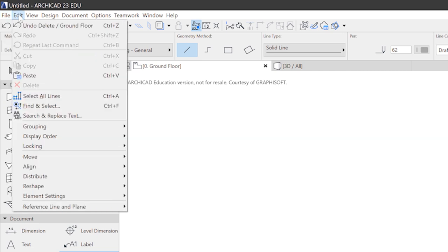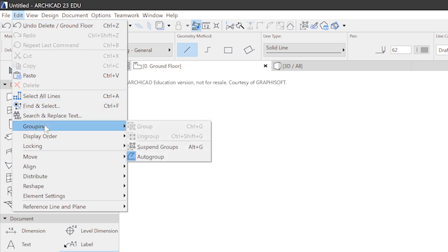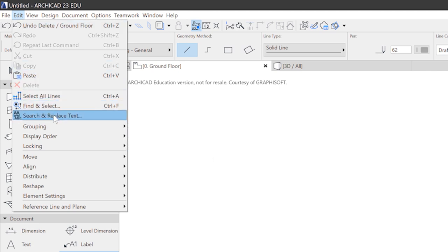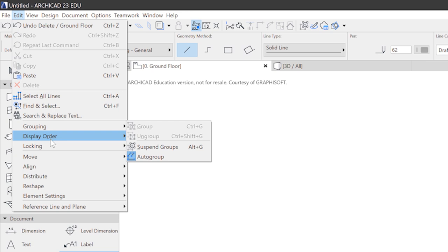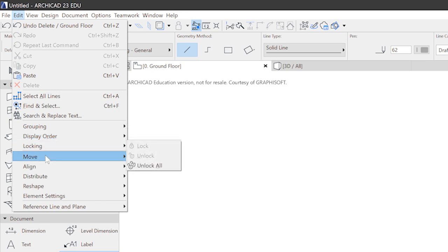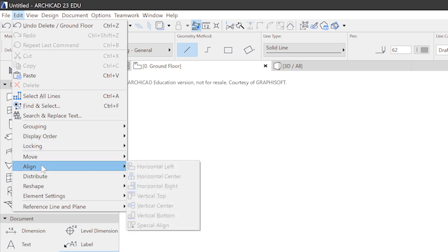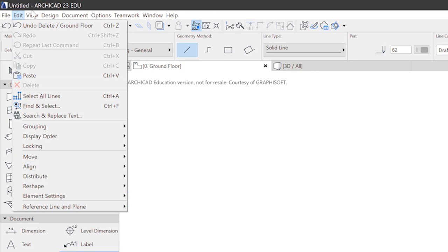The edit menu contains the usual stuff like copy, paste, and so on. But also ARCHICAD specific tools like everything related to selections, grouping, locking, moving, and so on. Most of the time you'll use these commands via shortcuts. But just to be sure, they also can be found in this edit menu.